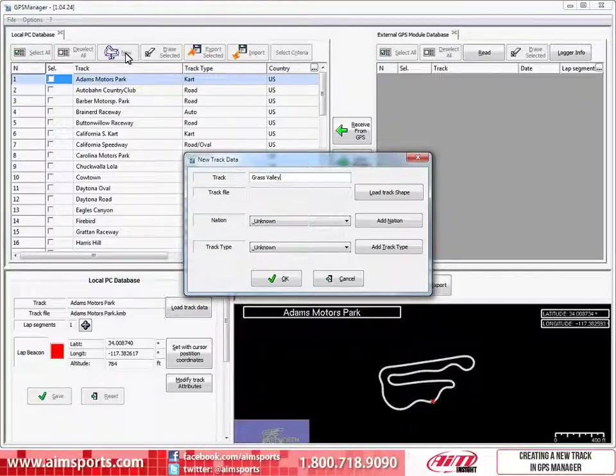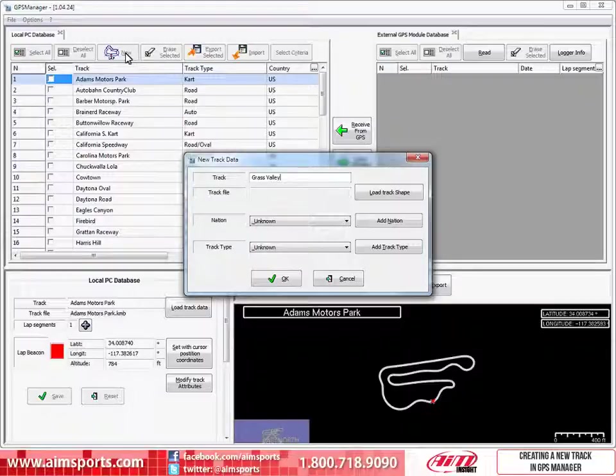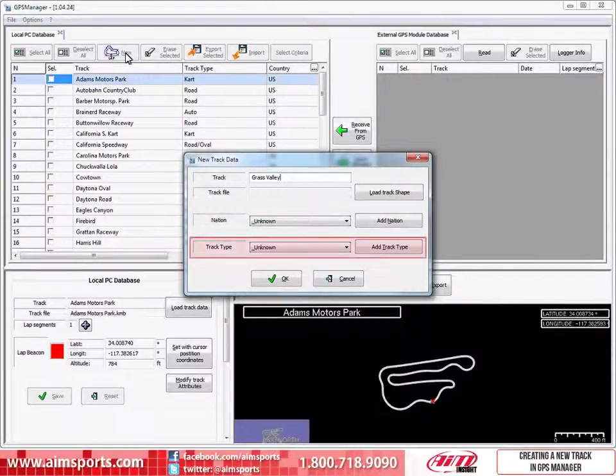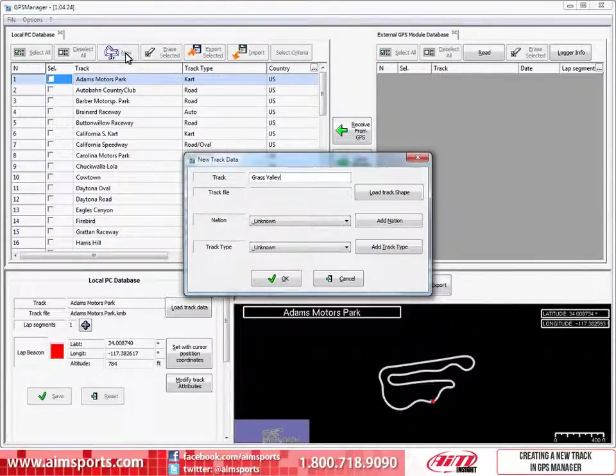Another important part of saving a track is to add some more information that will help you sort or filter the tracks in your database. The two remaining pieces of information required are the nation the track is located and the track type.